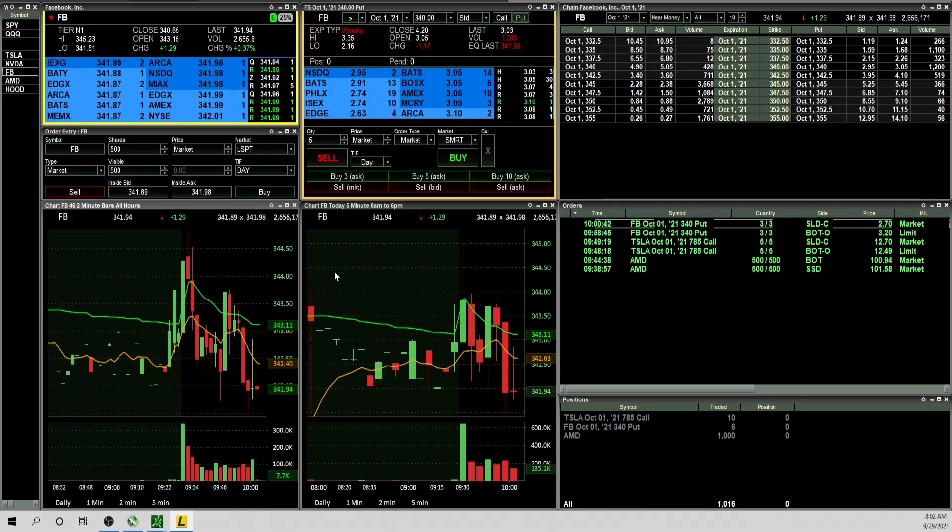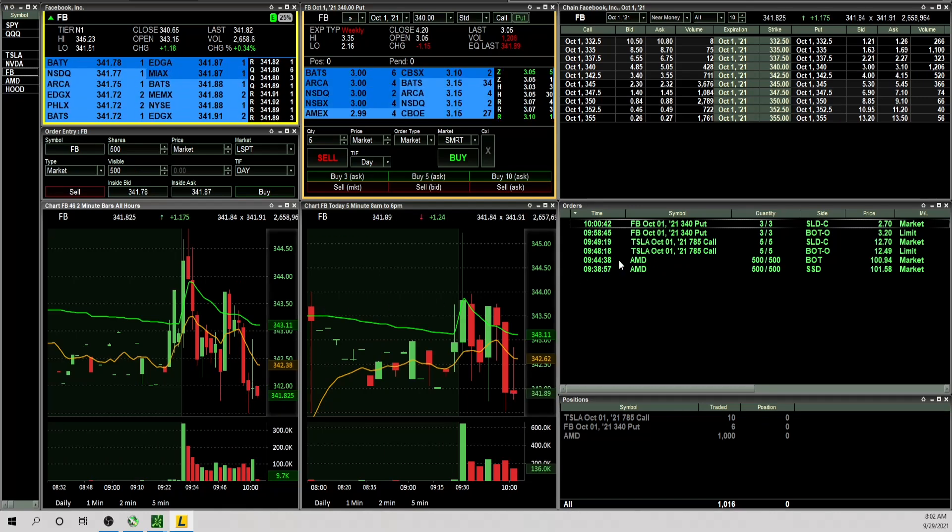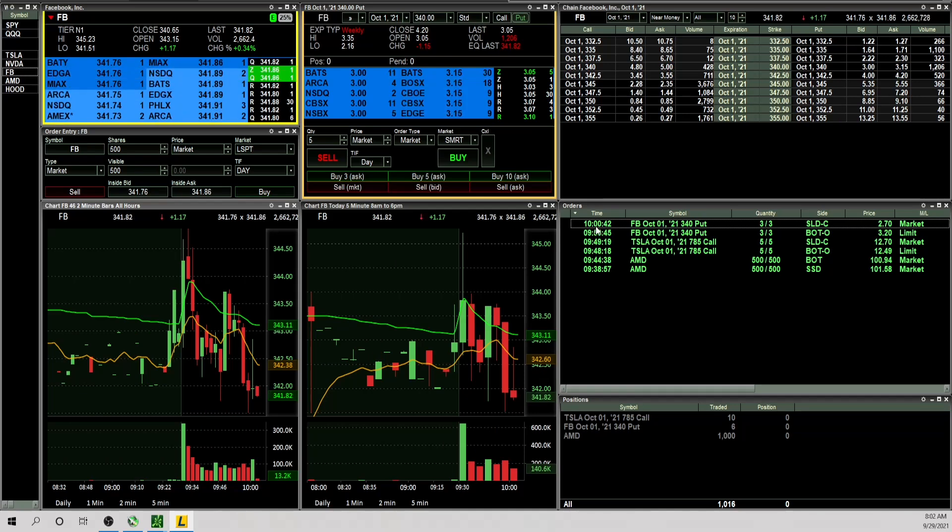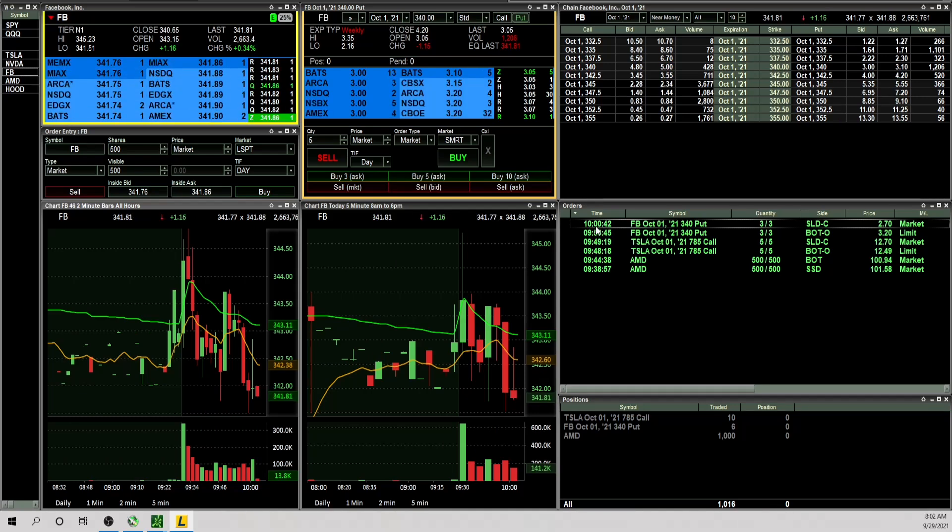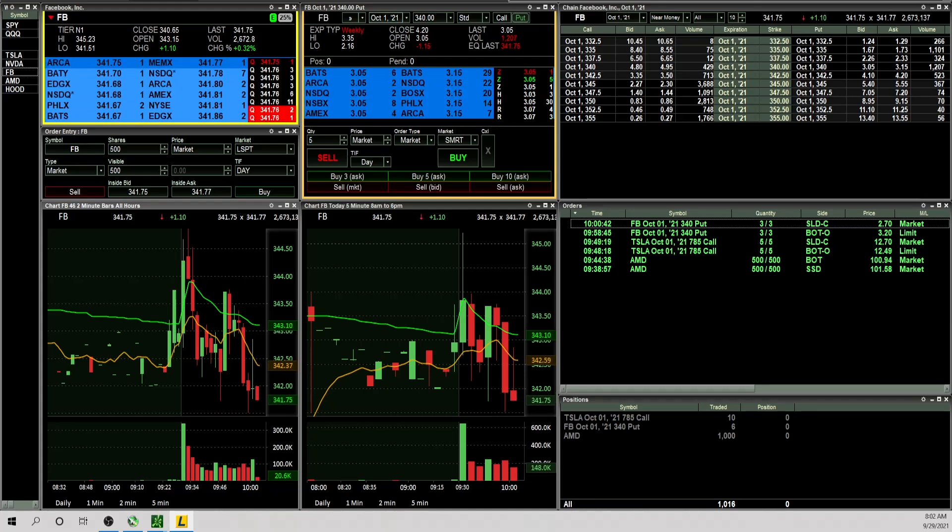I took two trades right off the open, they were nice winners. The third one gave some back. So now I don't want to overtrade and screw a good thing up because I am small green on the day and I want to keep it that way. So now let's go check out the P&L.